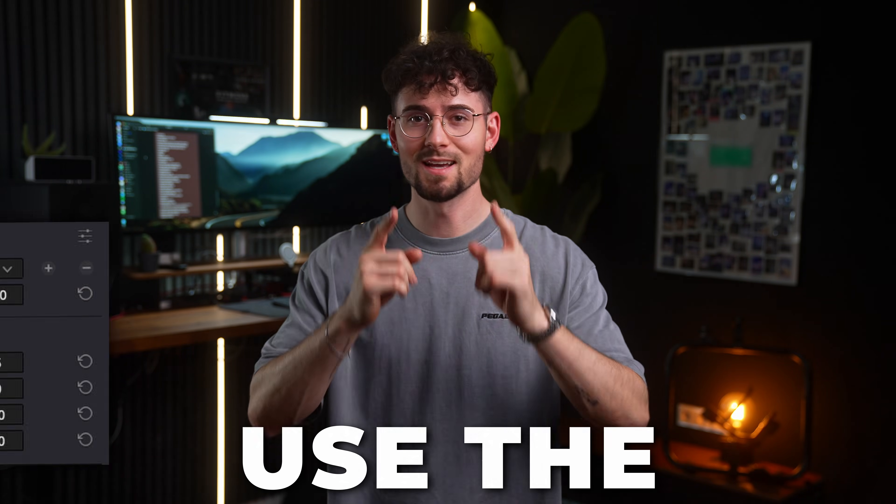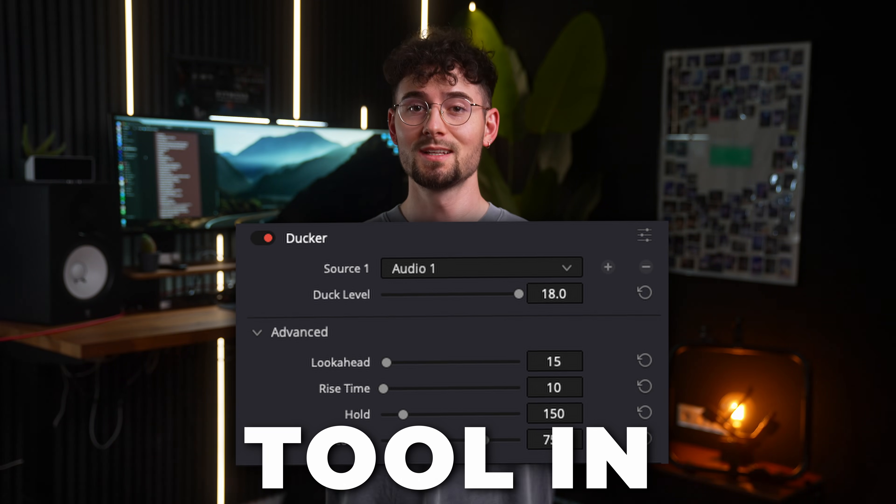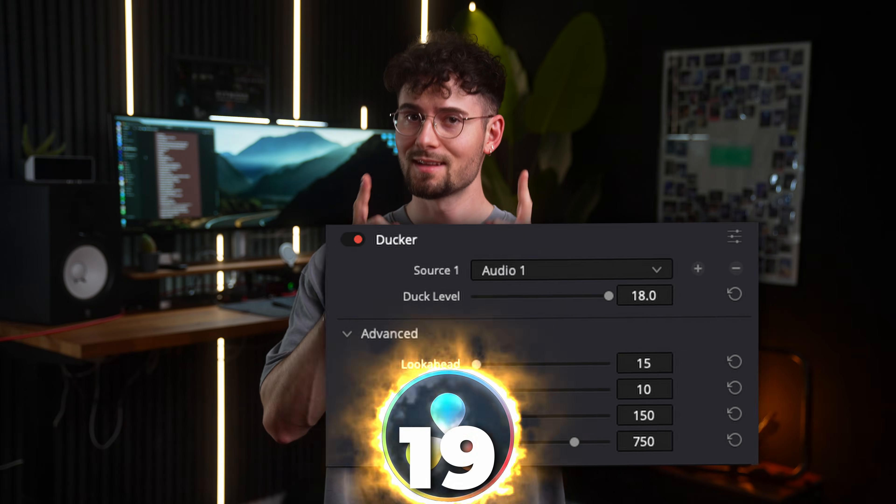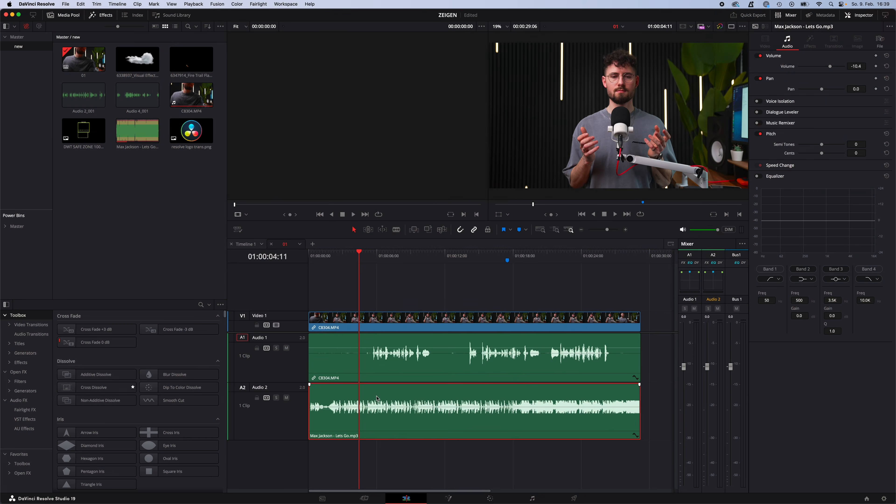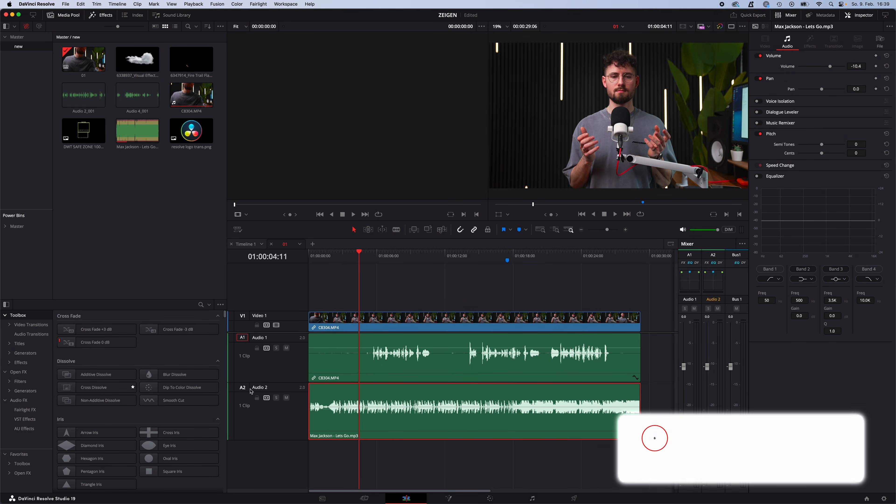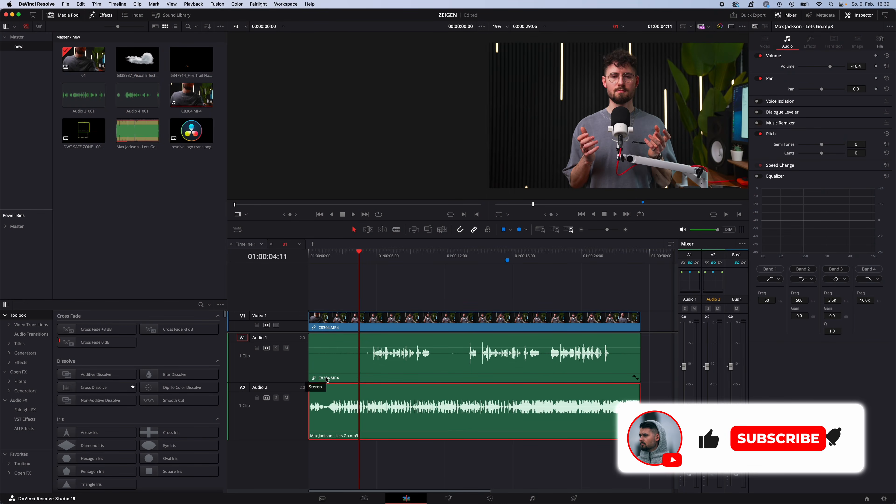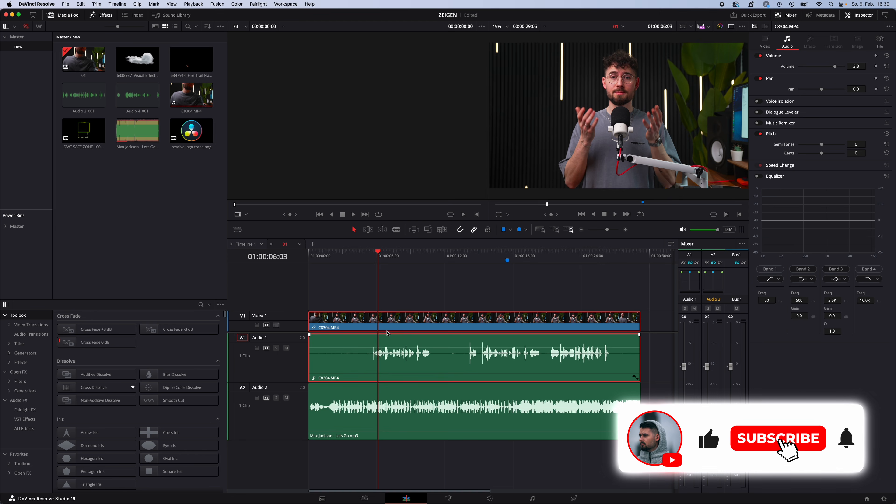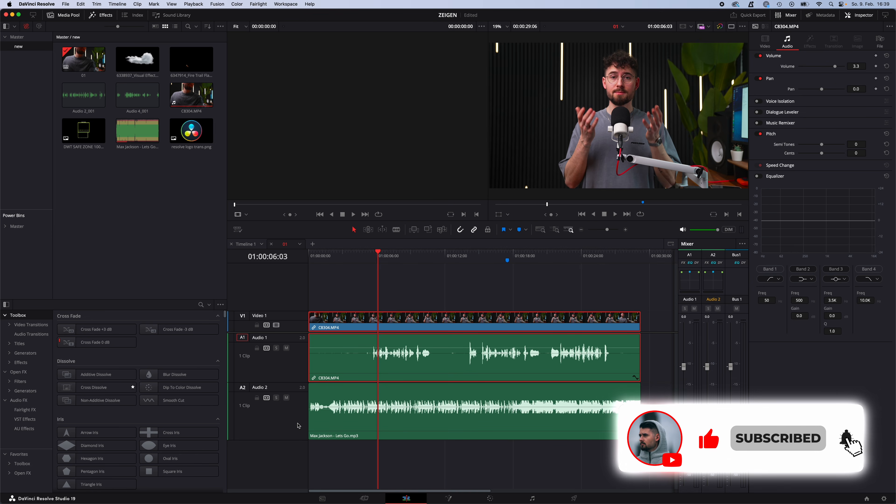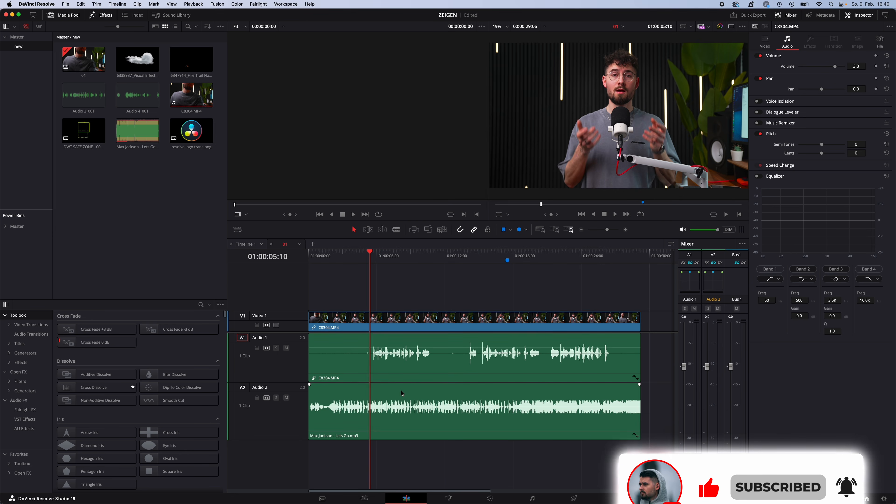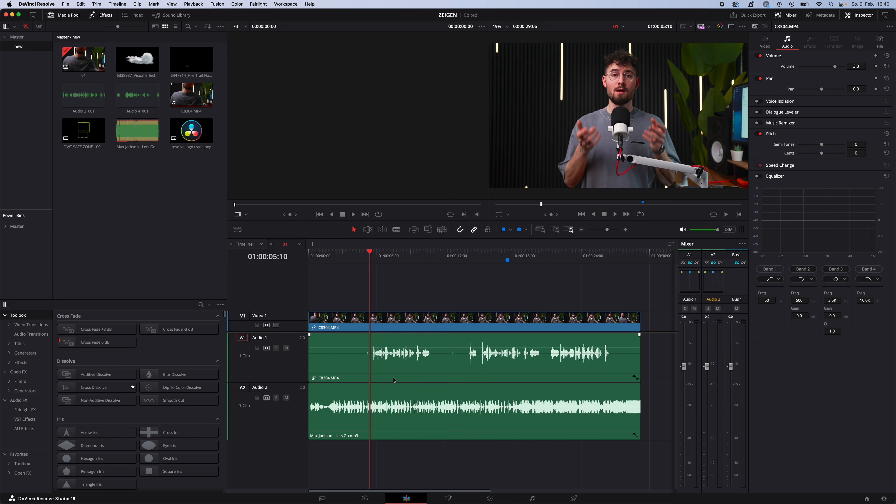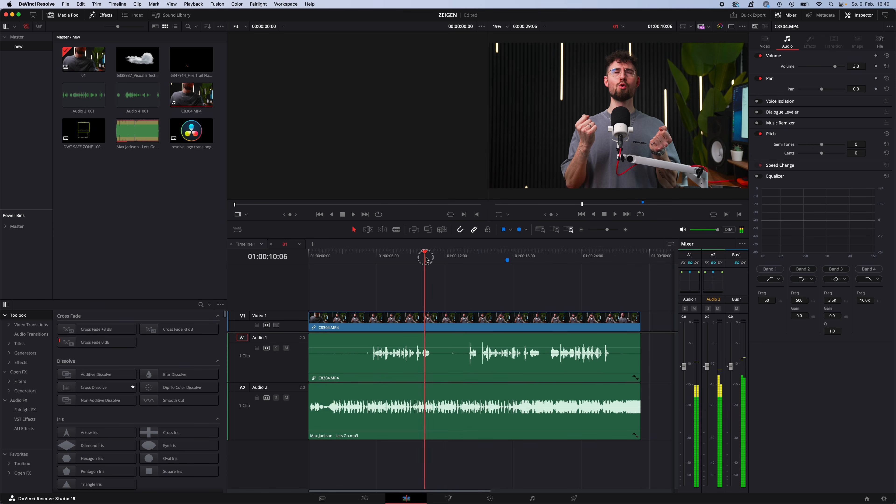How you use the audio ducker tool in DaVinci Resolve 19. Let's go. So I have my music on video track 2 and me talking on video track 1, or audio track 1, and the music is on track 2. I want to automatically fade in and out the music when I start talking and when I'm done talking.